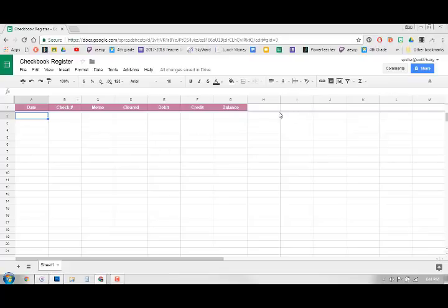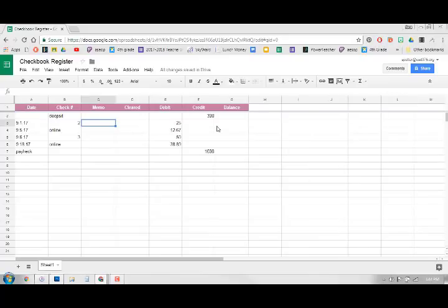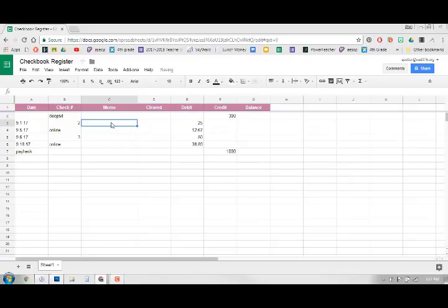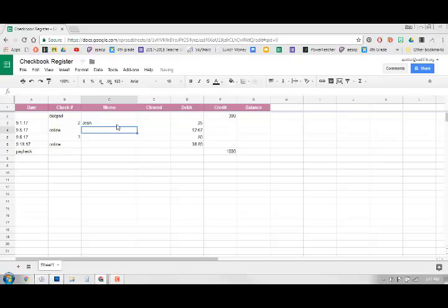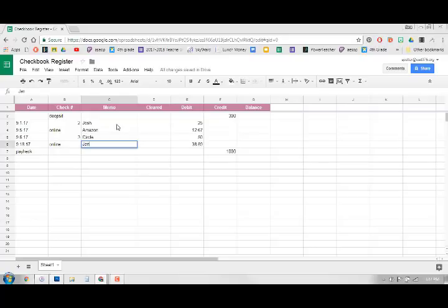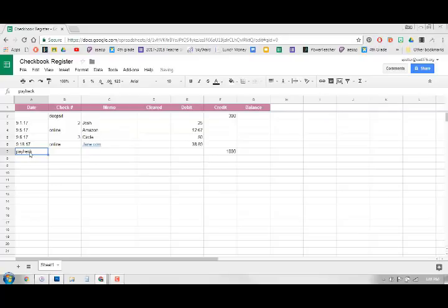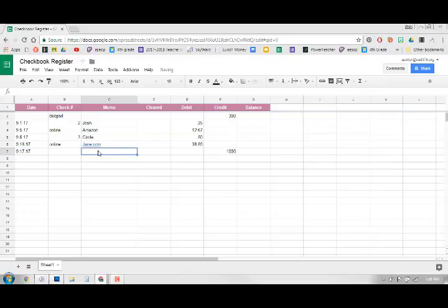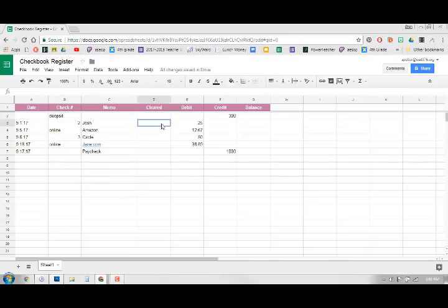So we can go in and put some information in there and pretend we have some stuff. Okay, so I have some information in there and I'm going to go ahead and make the memo a little bit bigger so I have a little bit more room to write. I put some deposits, some checks and stuff. I'm just going to say that this was to Josh. This was an online purchase from Amazon. This one was to Circle K, and this probably wouldn't be a shock to say it was from Jane.com for some more shopping. And we'll say that this was a paycheck.